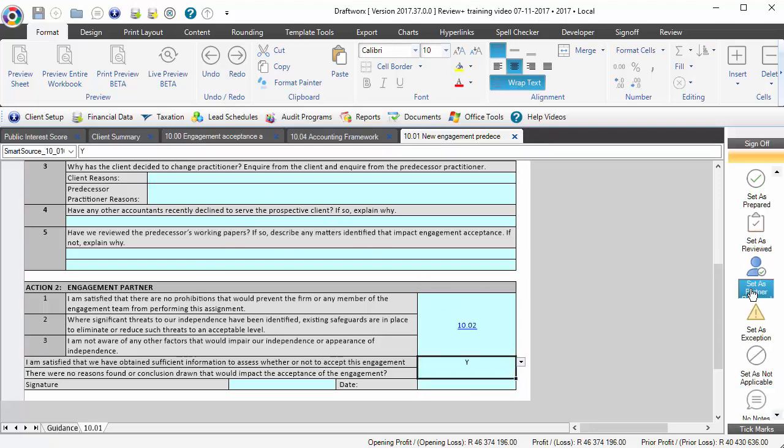If you logged in as partner you'll see you'll be able to sit as partner reviewed and it will automatically insert the initials and date for you on this working paper.